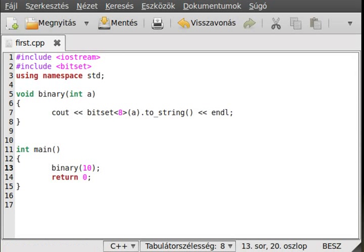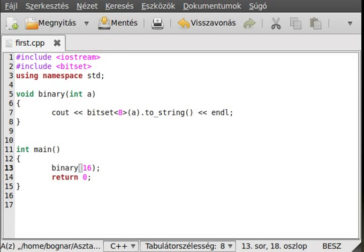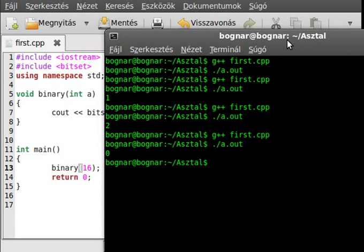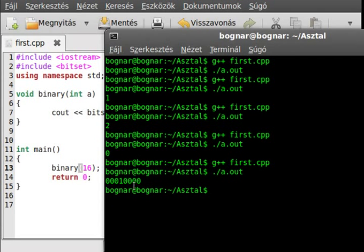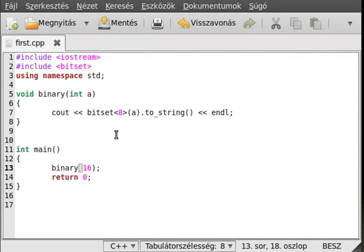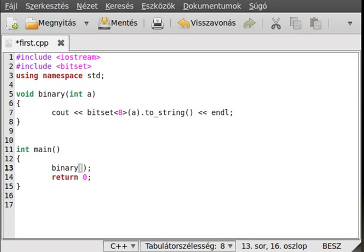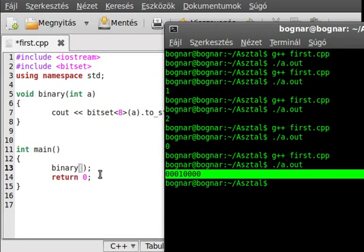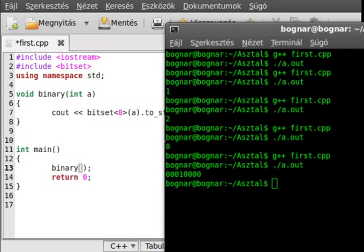Let's test it out to see if it works. I'll use binary(10), actually let's make it 16. And yeah, it works — that is exactly correct. So we can write out any number and get its binary representation.